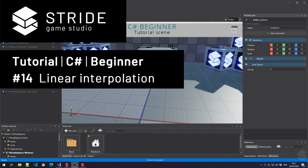Hi and welcome back to the C-Sharp beginner tutorial series for the Stride game engine. In this tutorial we learn about linear interpolation.